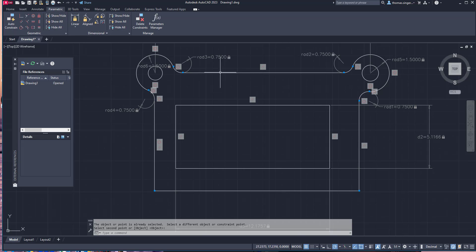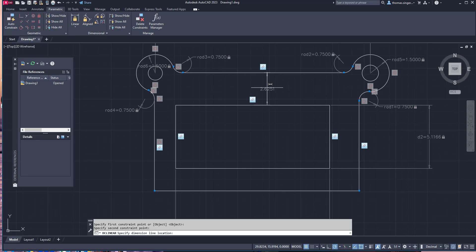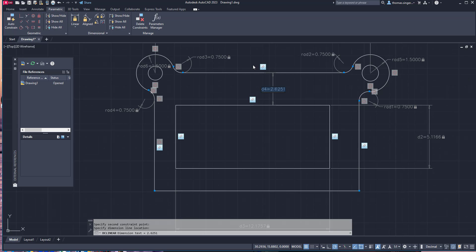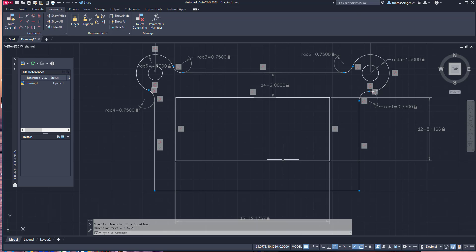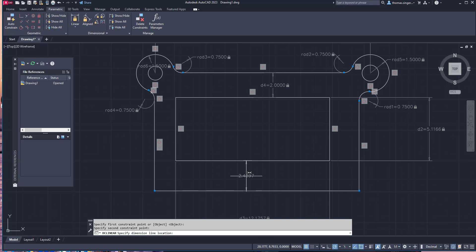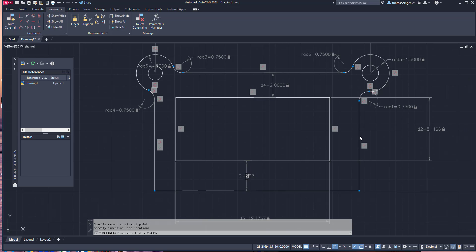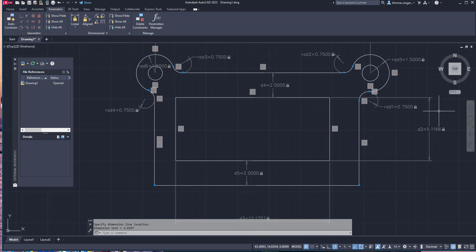We can then add additional linear dimensions. If we want this to be 2.0, that'll shrink it up, and we do the same thing here — make this 2.0 as well. You can see how you build it: use the geometric tools, use dimensions, and build your parametric design. Have a great day, and we'll be talking to you soon.